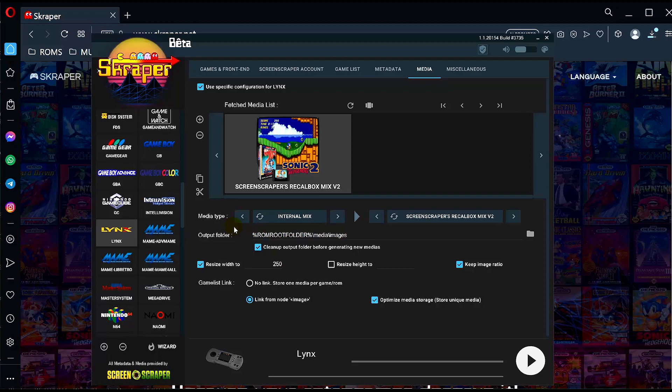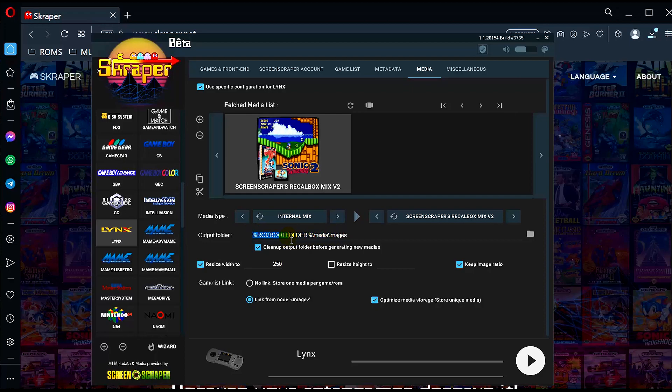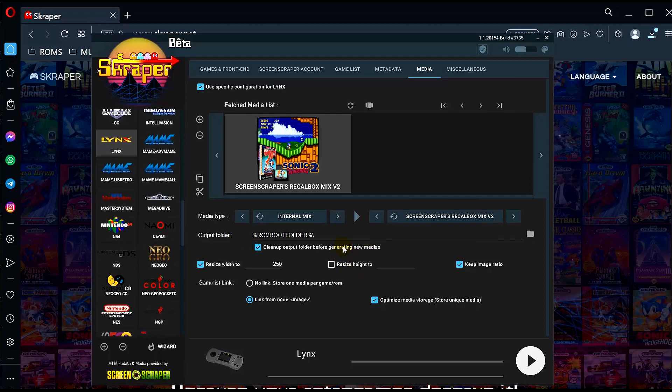This is the important part. We want to change this - we don't want where it says media dash images. We want to keep the percentage root ROM root folder percentage, but delete this. Now we need to just type Images, or capital I. We need to make sure it's a capital because it's case sensitive. So capital I-M-G-S, short for images. This will basically output all of the thumbnails or images onto the root of the Lynx folder.